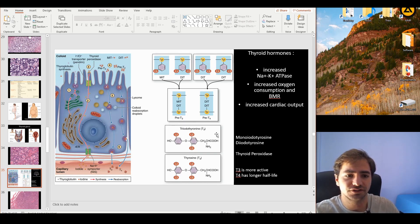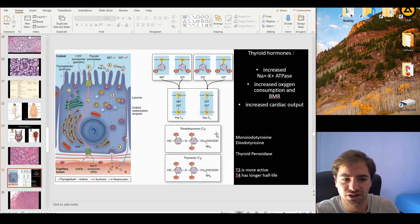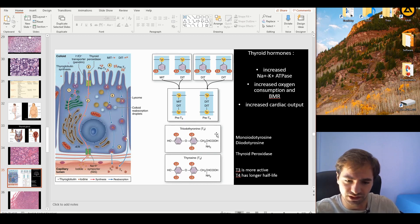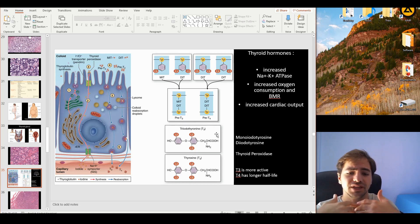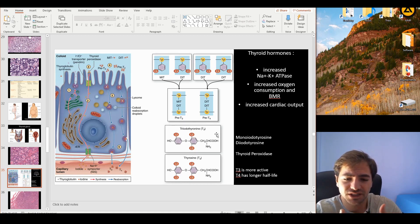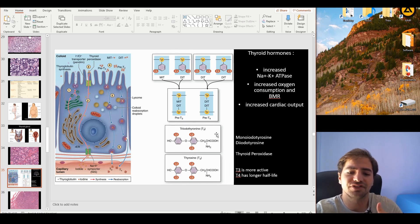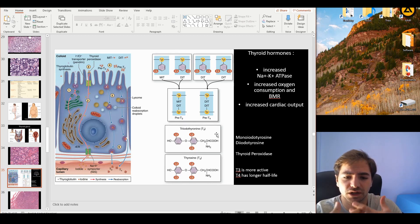First, let's talk about what thyroid hormones do. They increase the sodium-potassium ATPase activity in the basement cell membrane. Because of the increased sodium-potassium ATPase activity, we're going to have increased consumption of ATP.